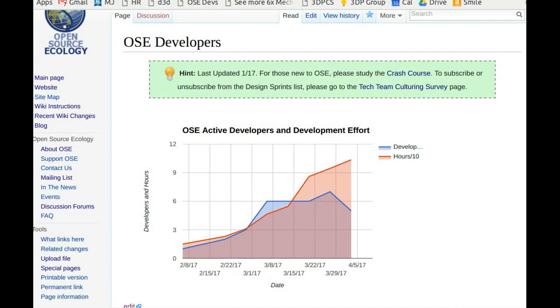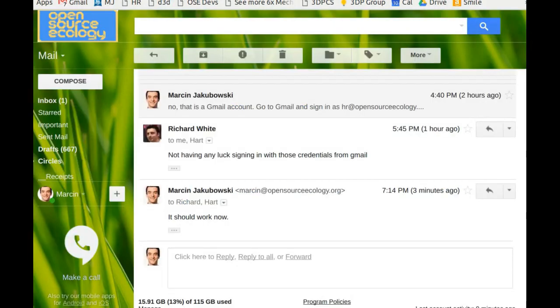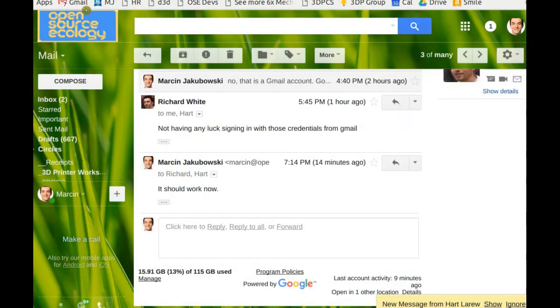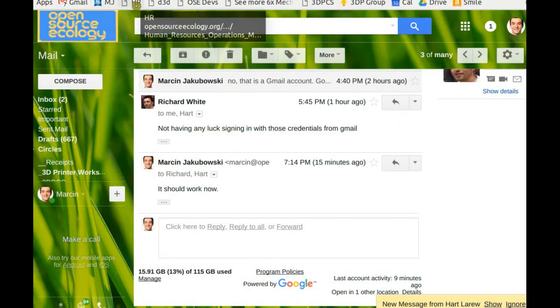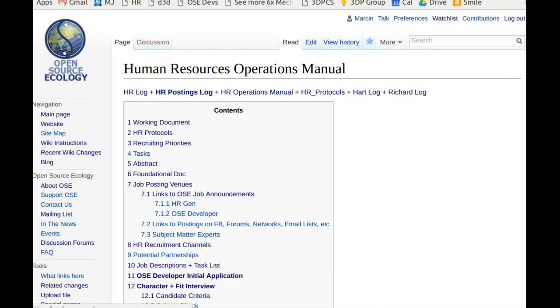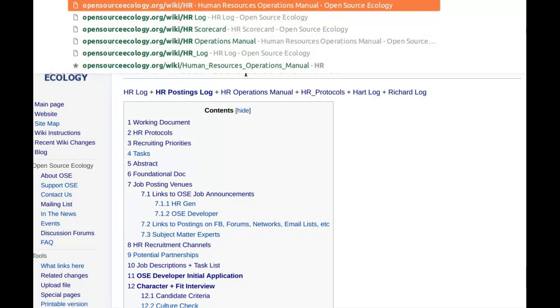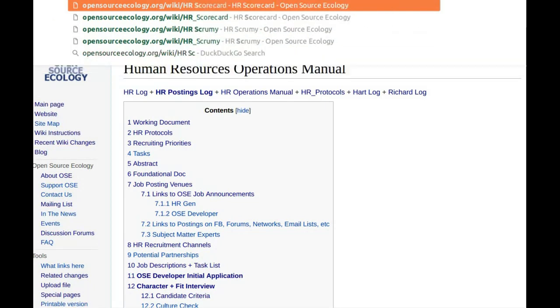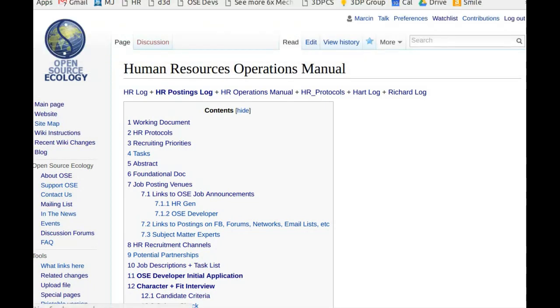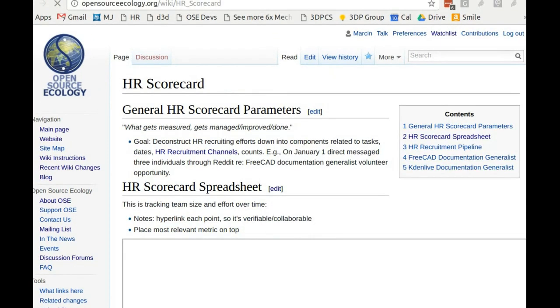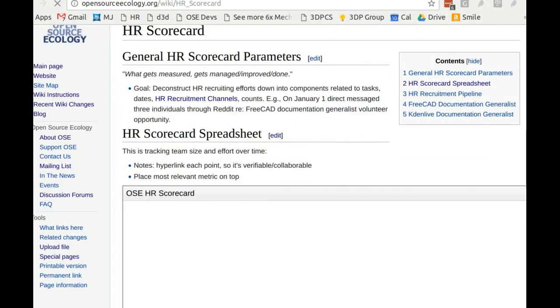The main thing to wrap our head around is the HR scorecard. Let's go to the HR scorecard and see where we're at.